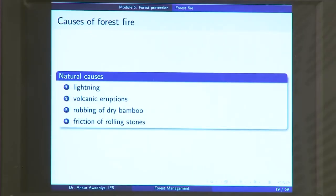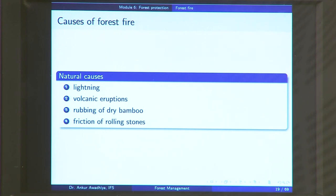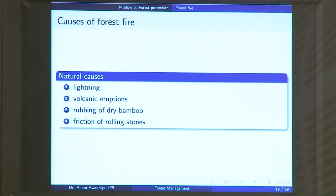Why does a fire happen in a forest? There are a number of reasons, both natural and manmade, but most forest fires are caused by manmade reasons. The natural causes include lightning — though lightning typically happens with rain, so the fuel is wet and doesn't ignite. But in certain circumstances, lightning has resulted in forest fires. A volcanic eruption can also burn trees and start a forest fire. Similarly, the rubbing of dry bamboo is known to have started a few forest fires.